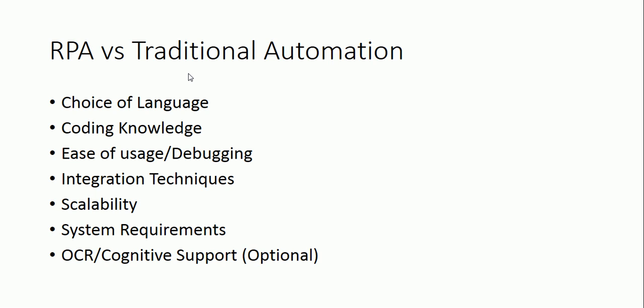First, you would have to choose the language in which you will code everything. Let's say you selected C-sharp or shell script, any language. So first is choice of language. You will have a fixed language to choose from for traditional automation.